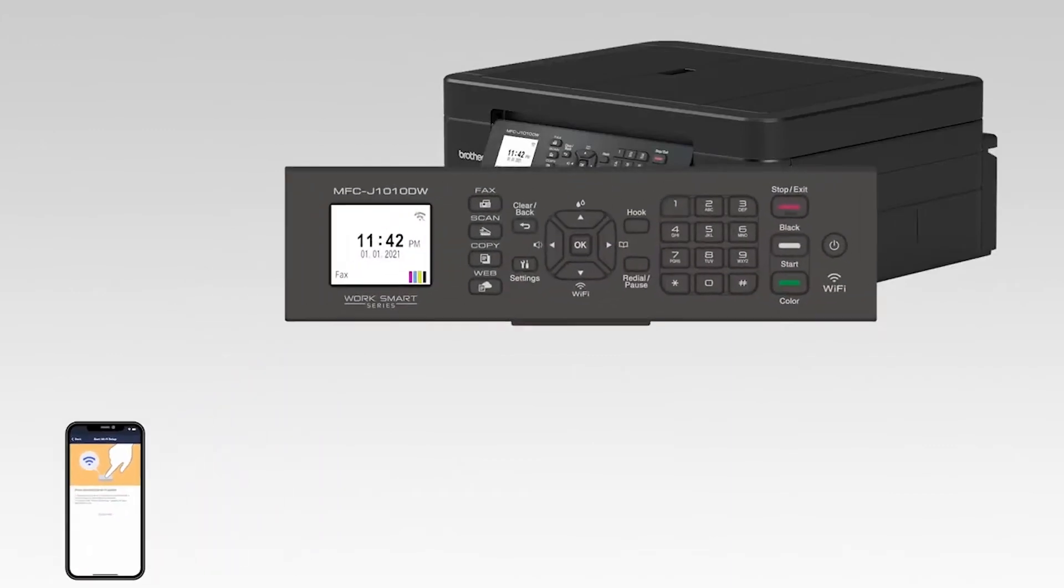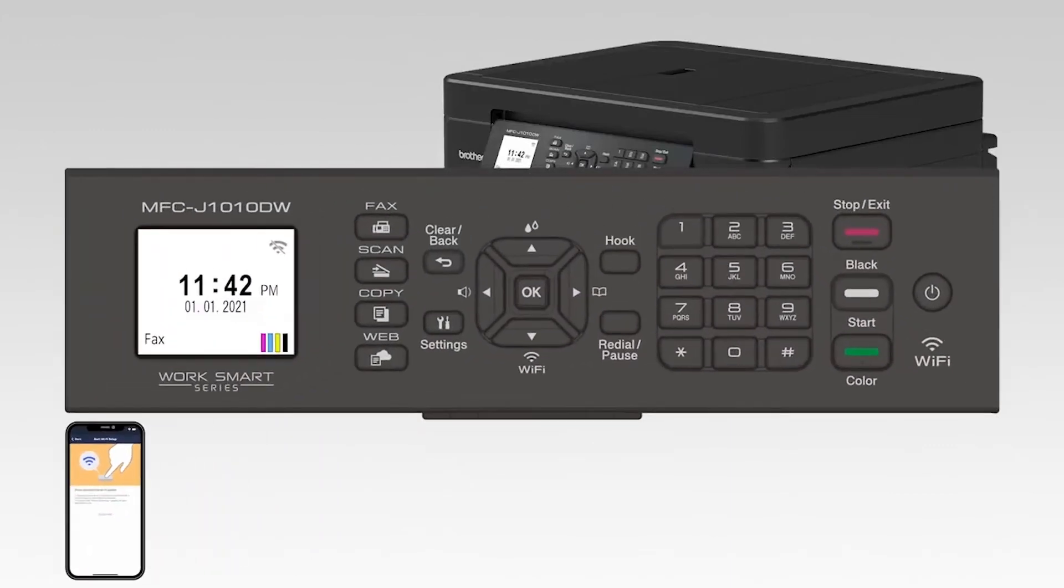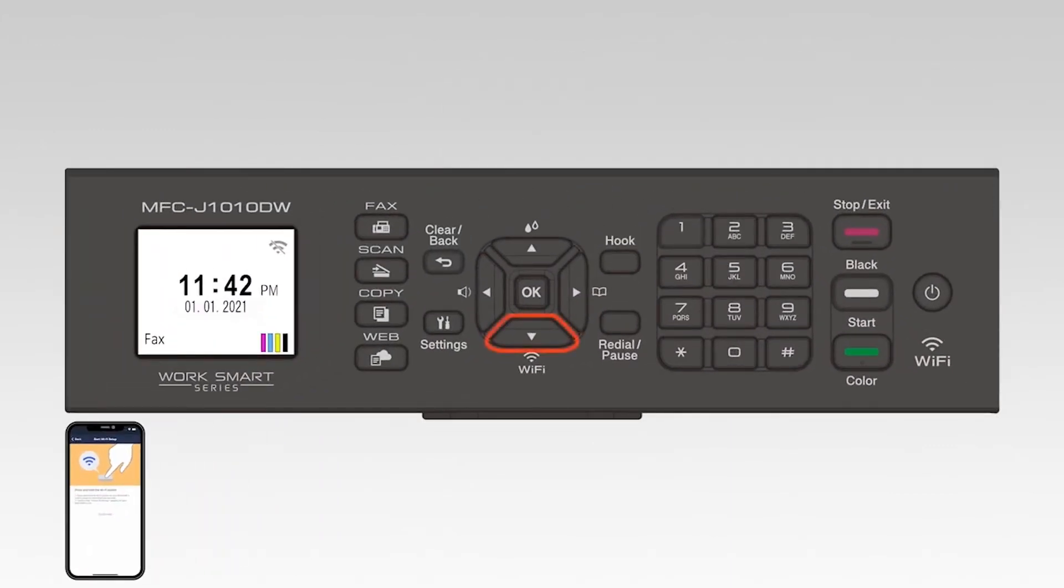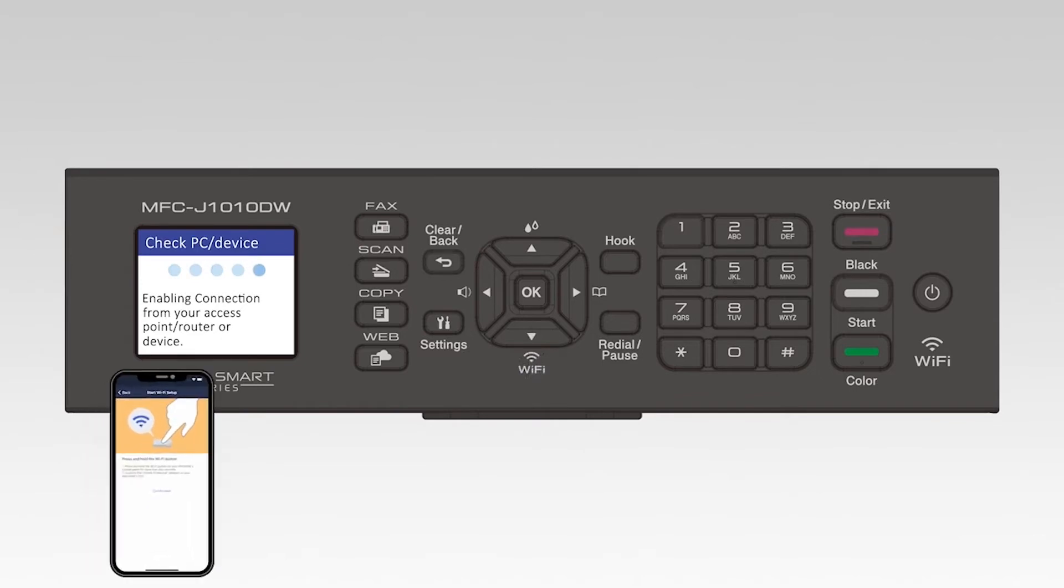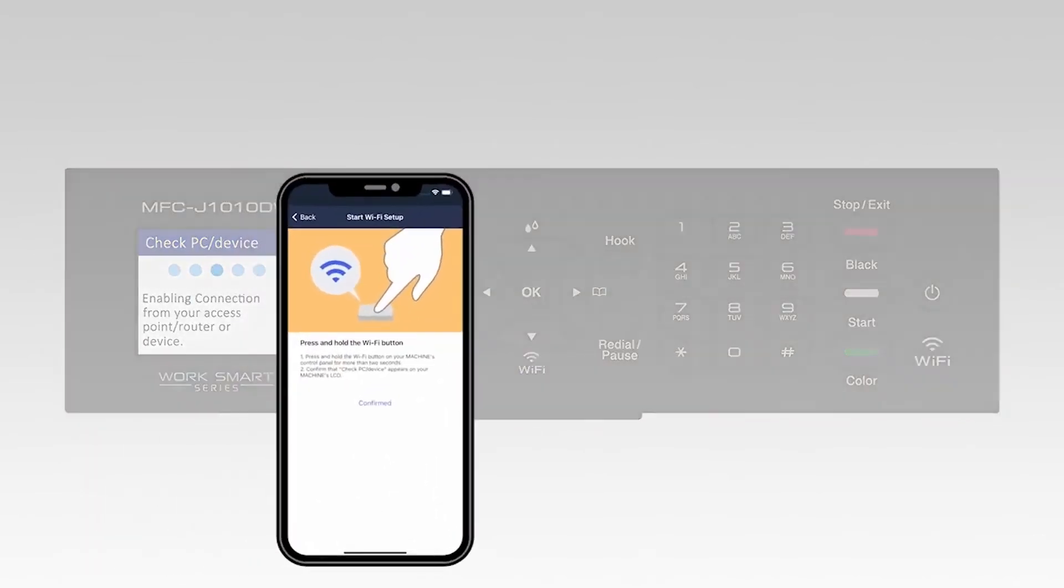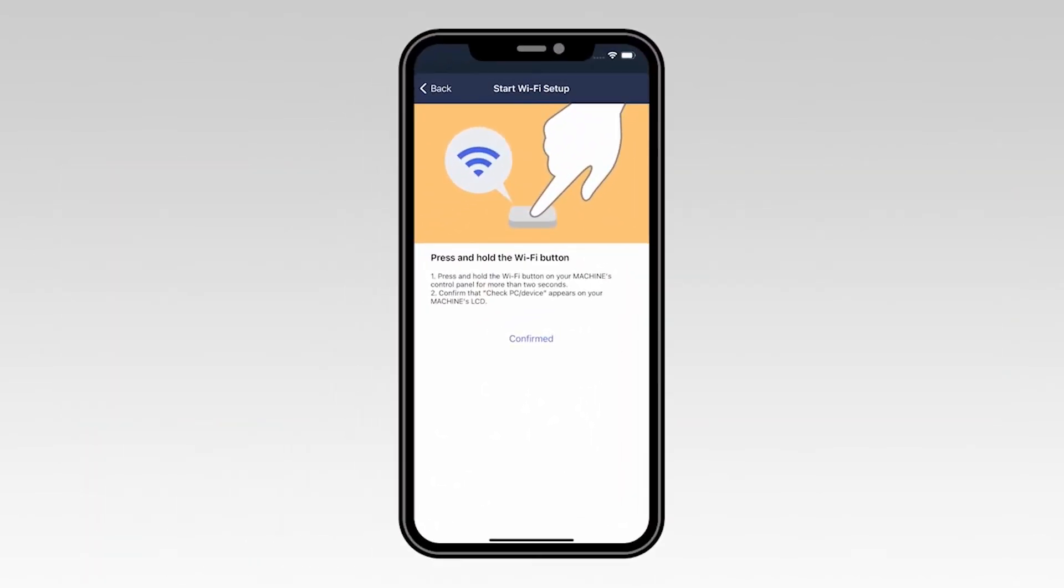On the control panel of your Brother machine, press and hold the Wi-Fi button for two seconds. On your mobile device, select Confirmed.